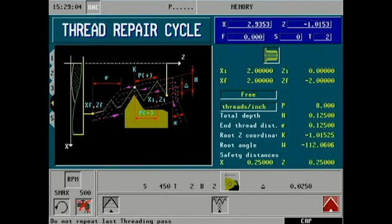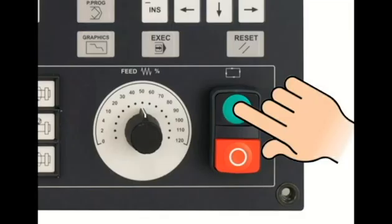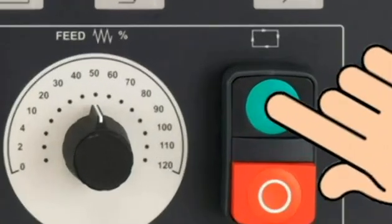Once simulation graphics have completed and thread cutting is proven, the CNC can be set to execution mode, cycle start can be pressed on the front panel, and thread repair cutting on the lathe can begin. This concludes our demonstration video of thread repair cycle.